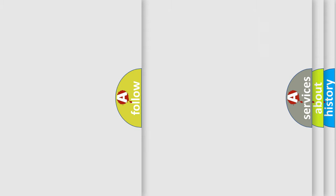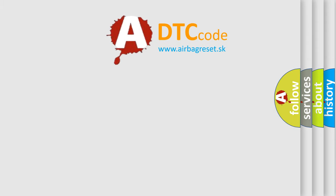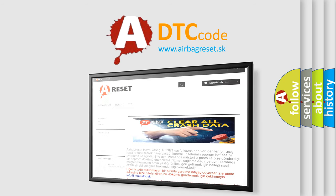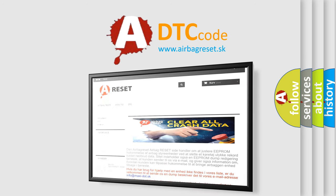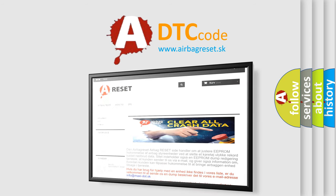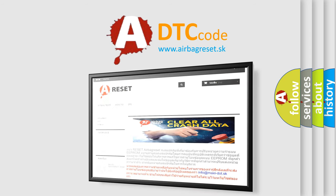The Airbag Reset website aims to provide information in 52 languages. Thank you for your attention and stay tuned for the next video.